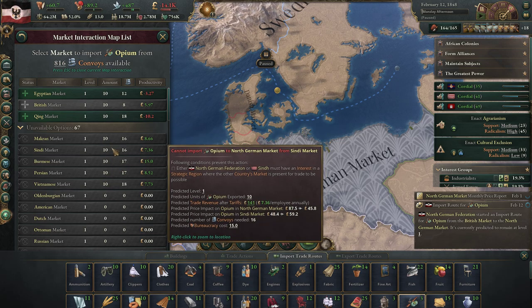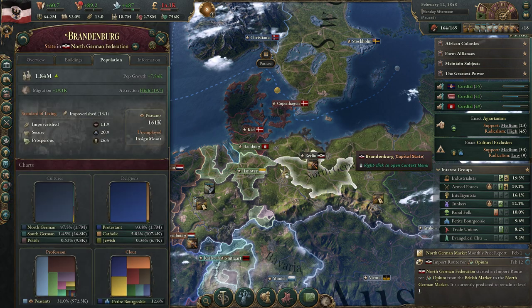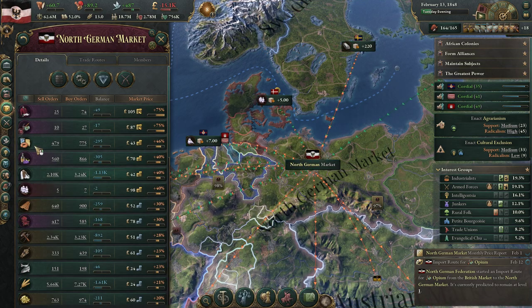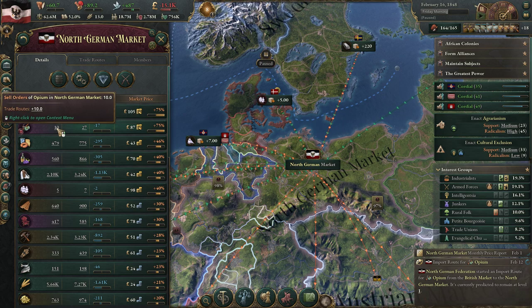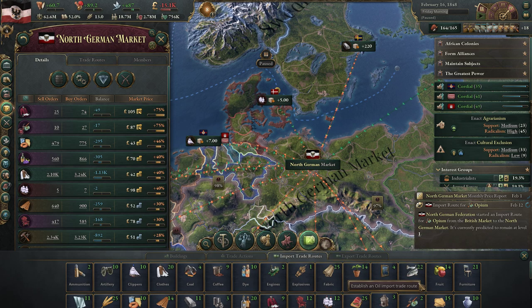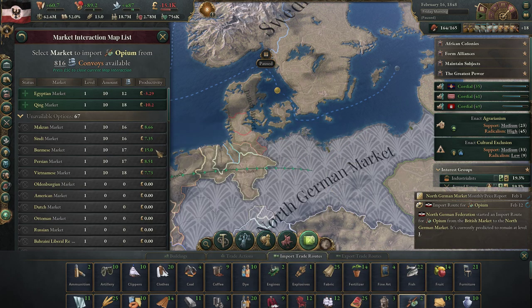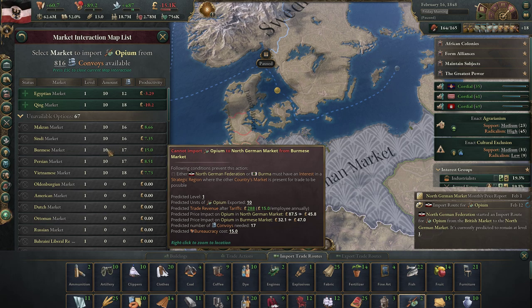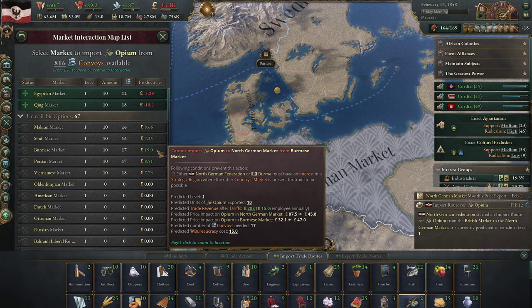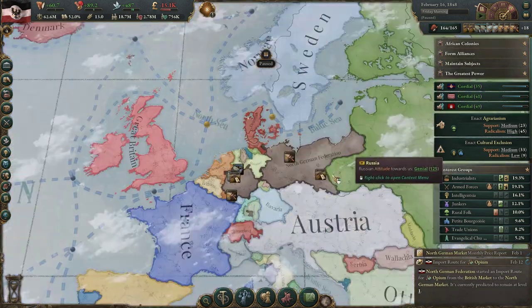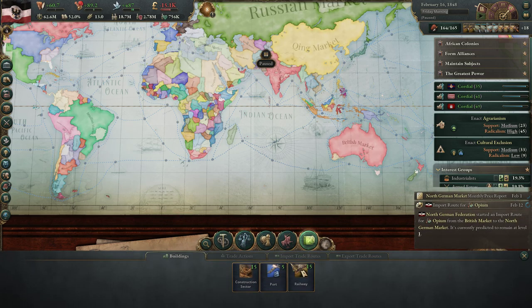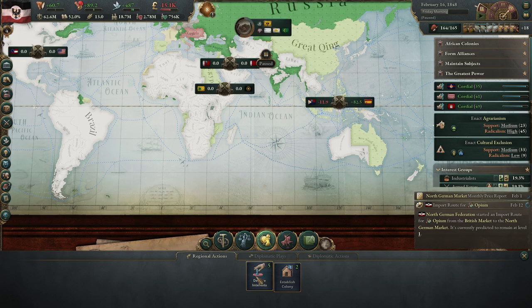We don't have opium for now and we do need to import it. Let's try to get an import for opium. No one really has that — that's a bit of an issue. We're going to ask the Brits and also Burma. I think I saw some Burmese supplies — let's check on that.